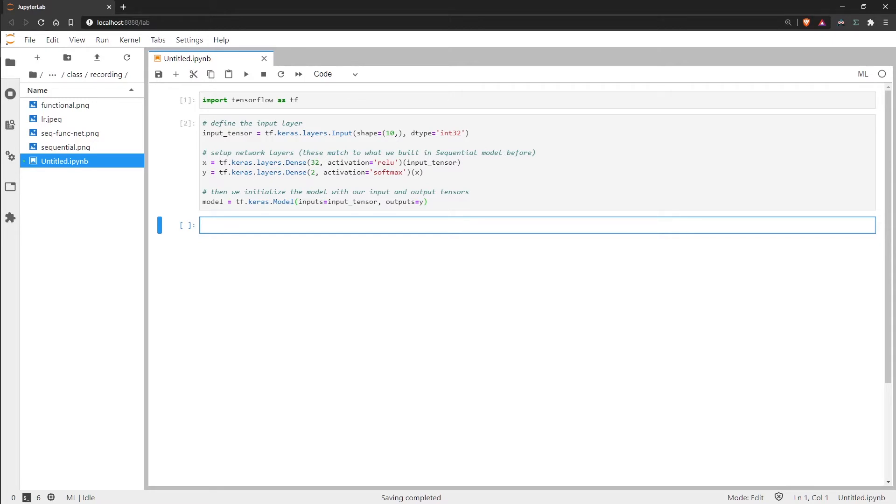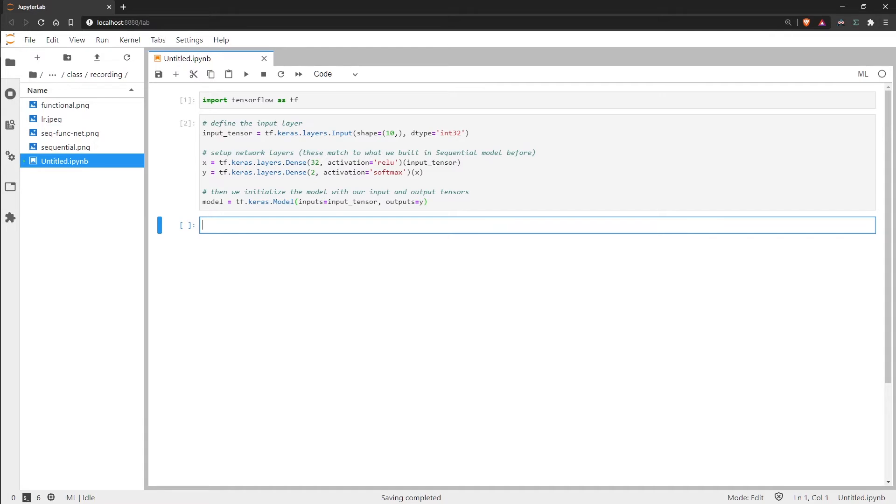And then finally we have the performance metrics and this is what we use to measure our model's actual performance. There are a lot of ways to do this but the simplest and often most useful metric is to just use accuracy.